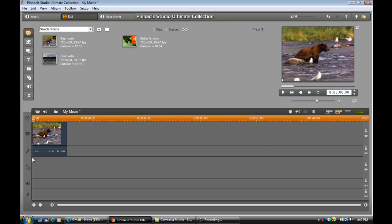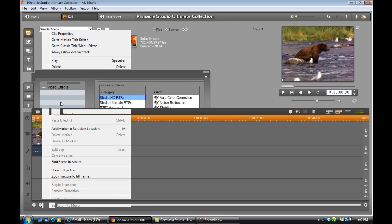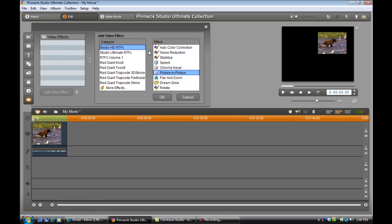As you can see here, I have just a generic video in my timeline. I'm just going to right-click on it, select the OpenFX Toolbox, come down to Rotate and double-click that.